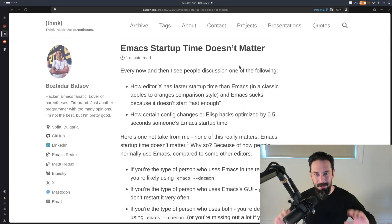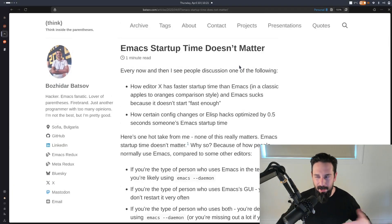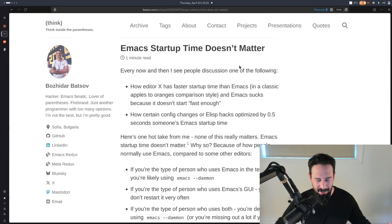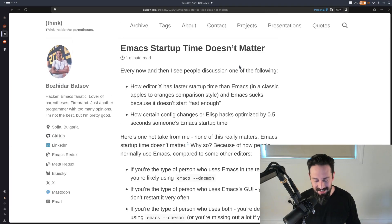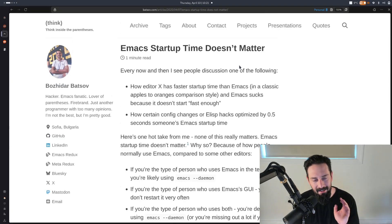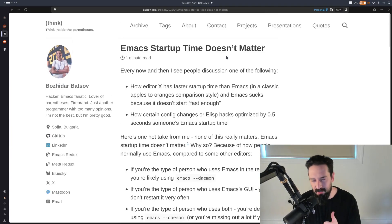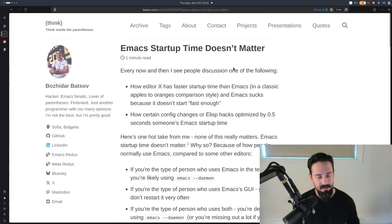I'm just kidding. We're going to do a little bit of a deep dive as to why or why not Emacs startup time matters. And spoiler alert, my arguments are kind of along the same lines.